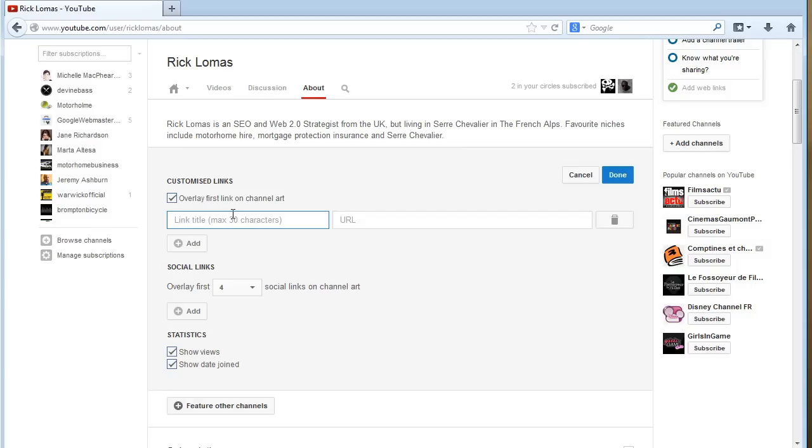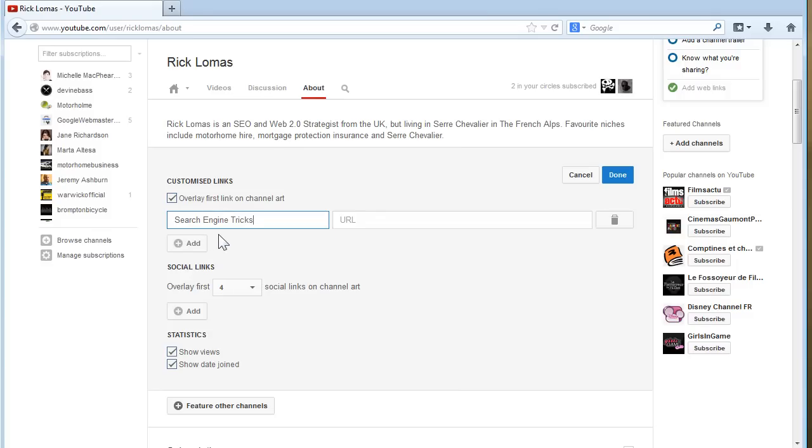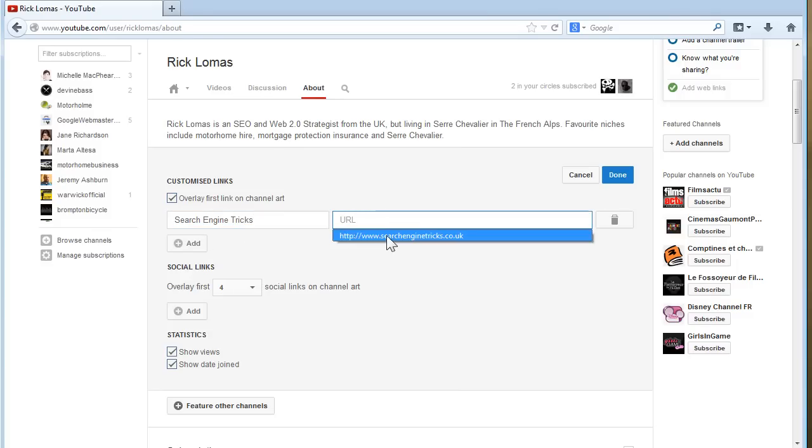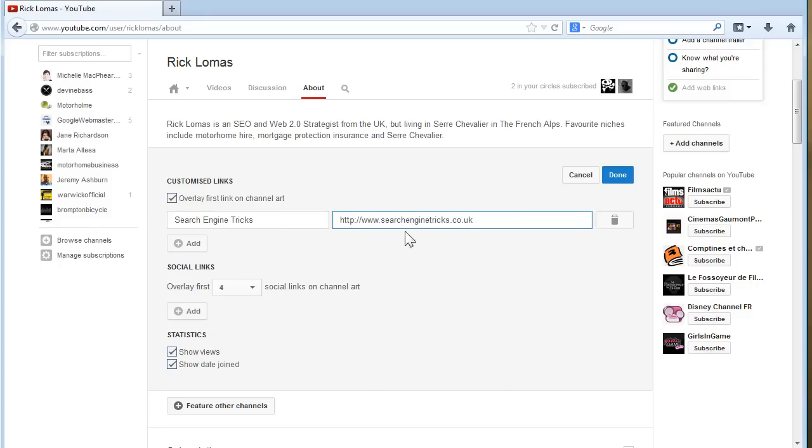Then I just give it a title that you want it to actually read. So Search Engine Tricks. And then you give it the URL. That's the full http colon slash slash Search Engine Tricks dot co dot uk. And you go save. Done.